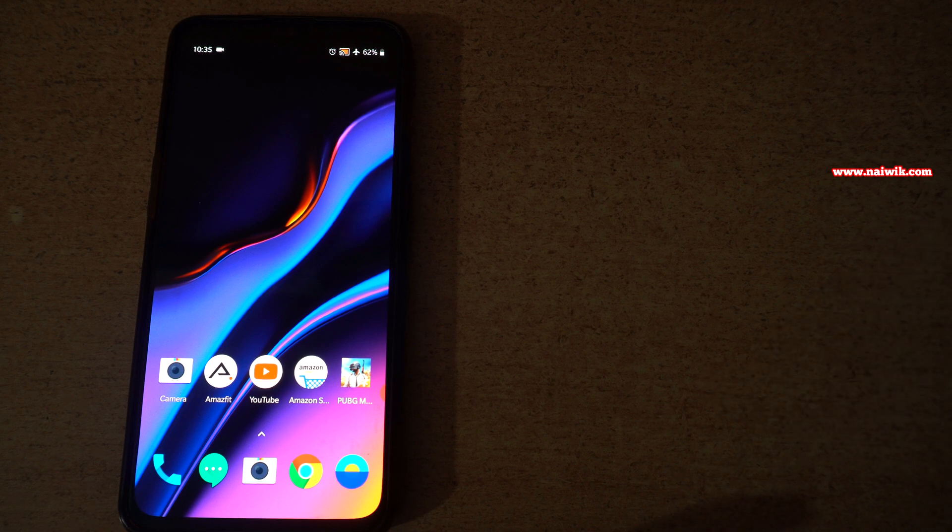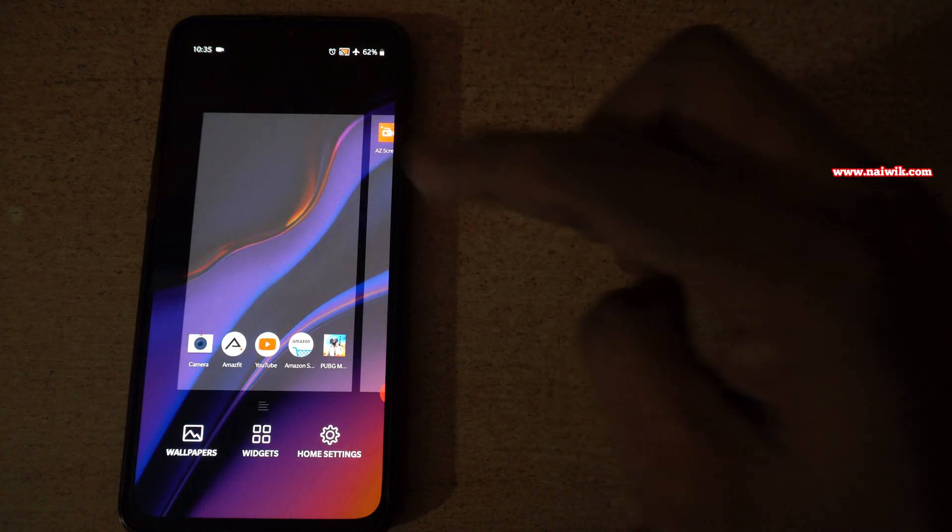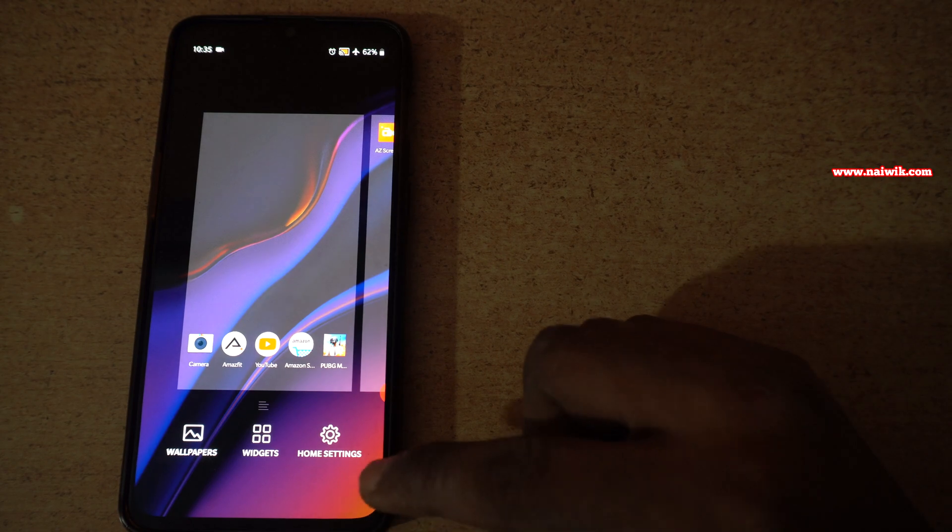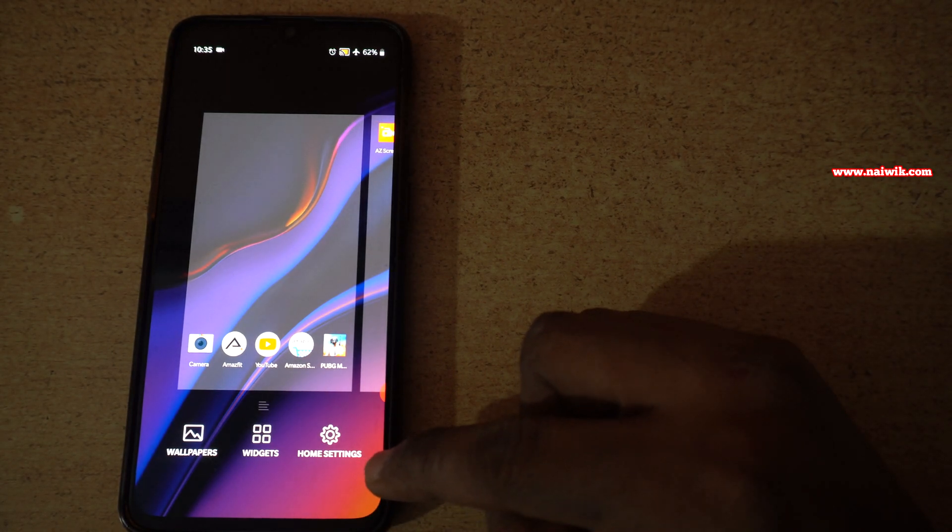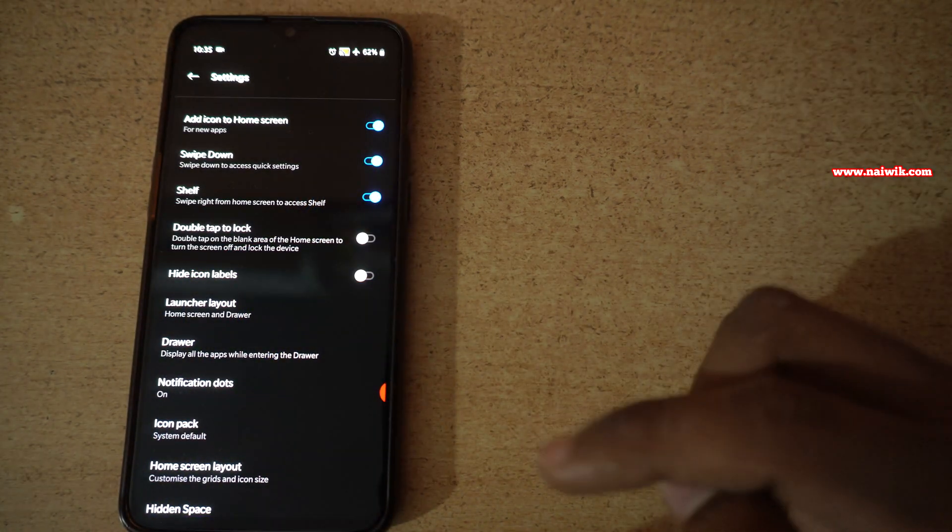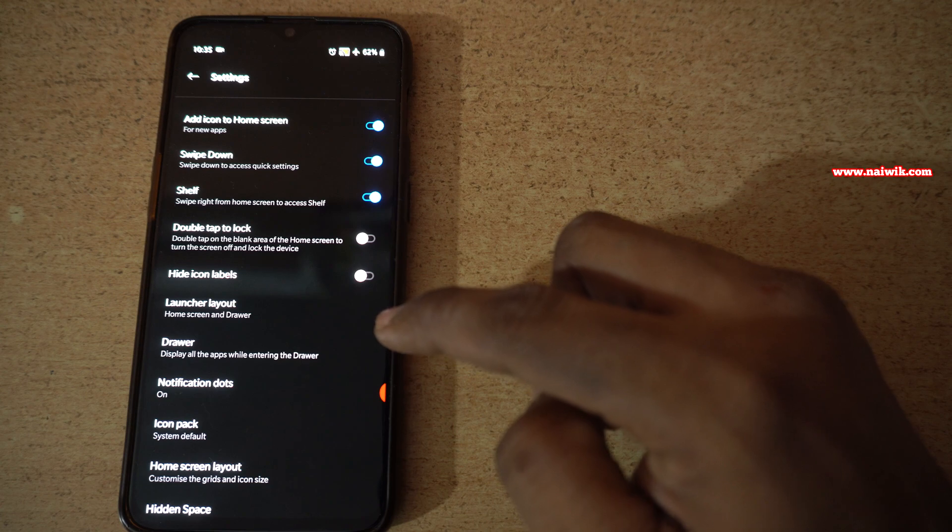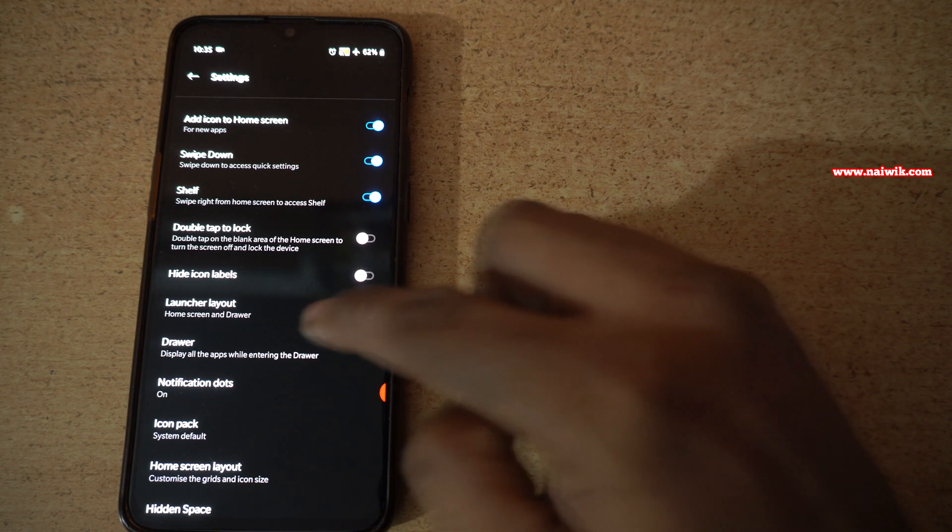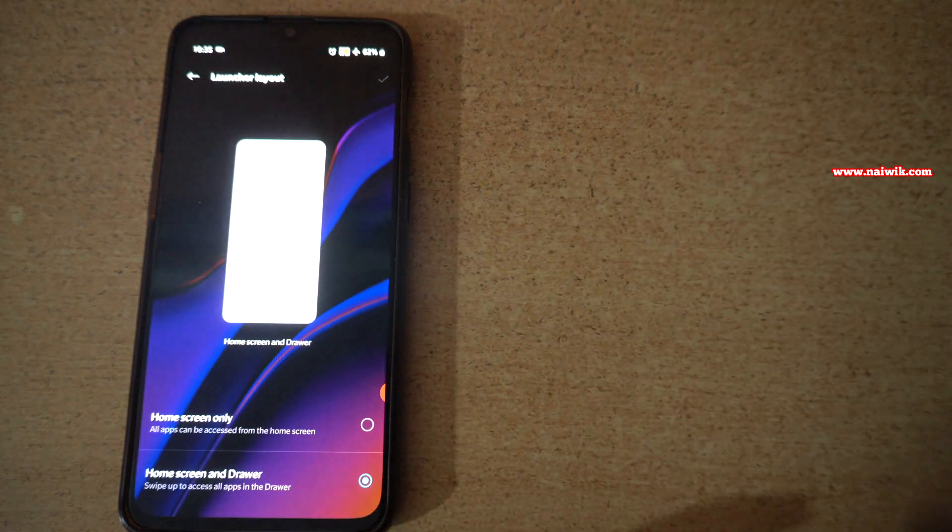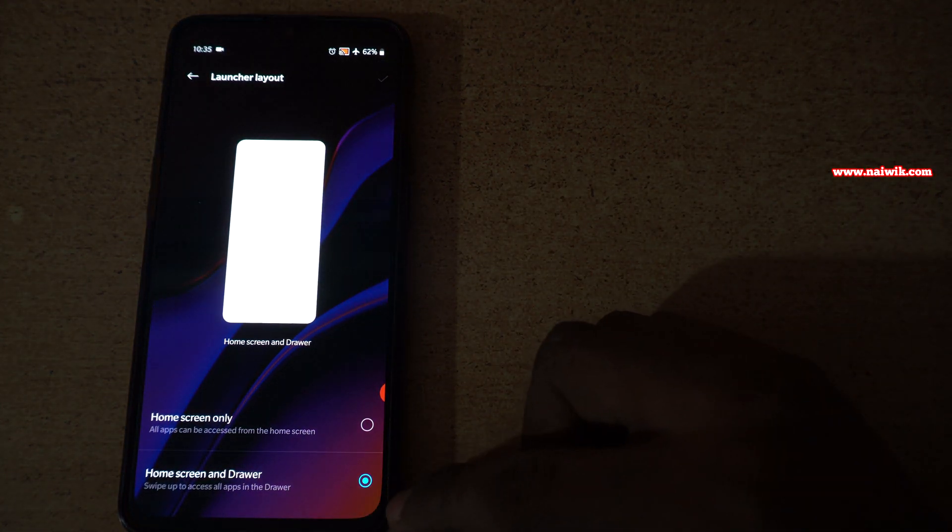You need to press and hold on the home screen and at the bottom right, click on Home Settings. Under Home Settings, there will be an option called Launcher Layout. Click on that. Now here you can see that by default, Home Screen and Drawer is selected.